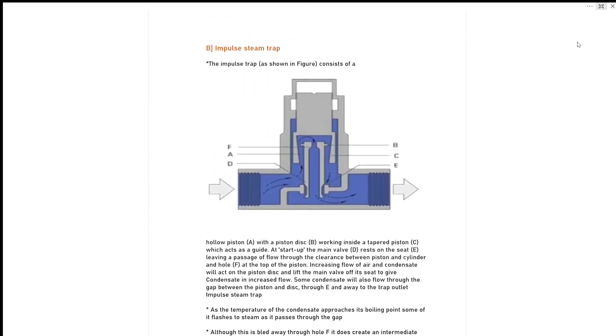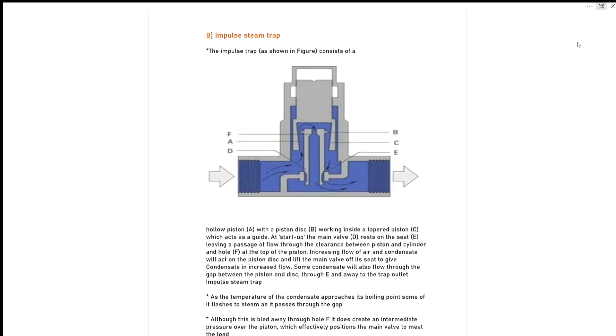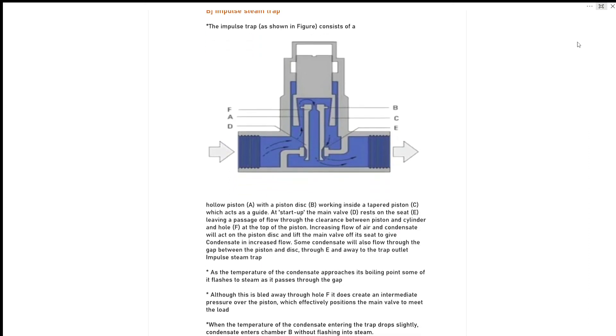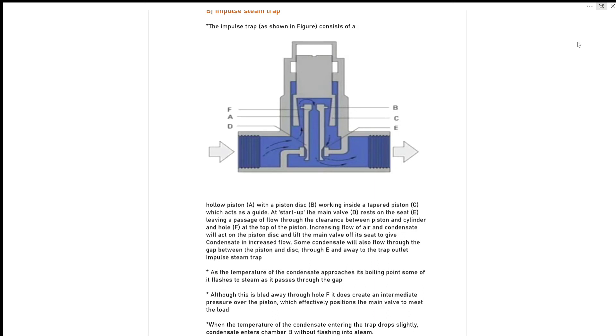Second type in thermodynamic steam trap is impulse steam trap. Impulse steam trap figure is shown below - you can see the figure and the naming is given here A, B, C, D. Hollow piston A with a piston disc B working inside the trap piston C which acts as a guide. At startup, the main valve D rests on the seat, leaving a passage of flow through the clearance between piston and cylinder and hole F at the top of the piston, increasing flow of air and condensate.